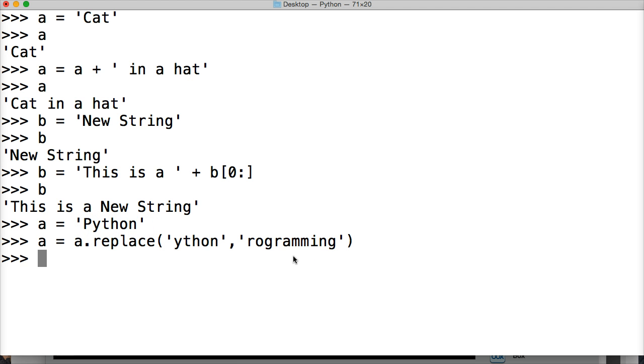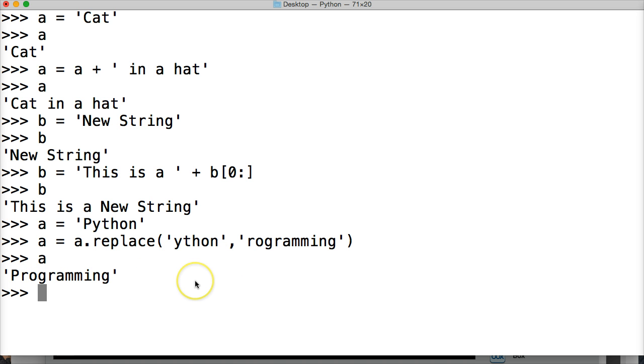So we hit return. And now we're going to call a. Oh, programming. Pretty cool, right?